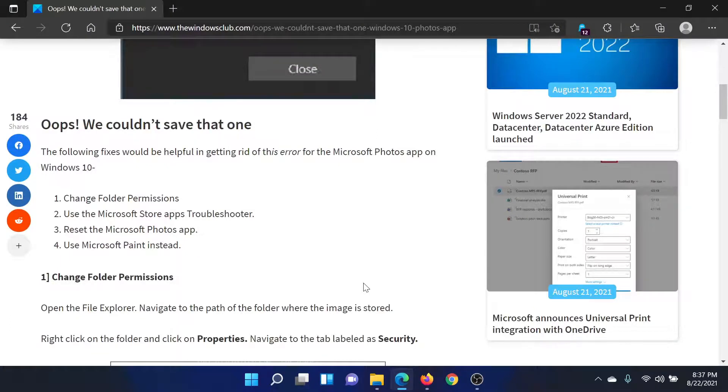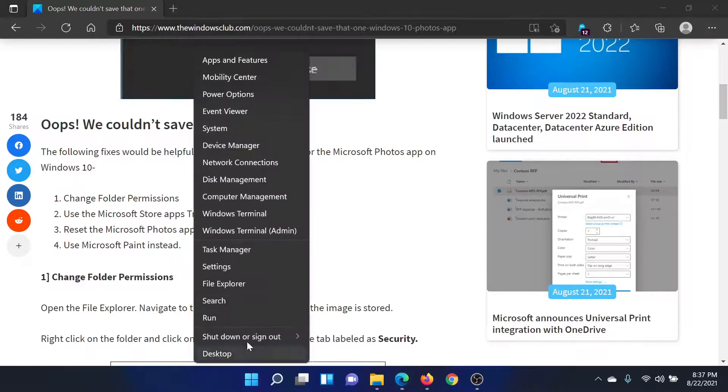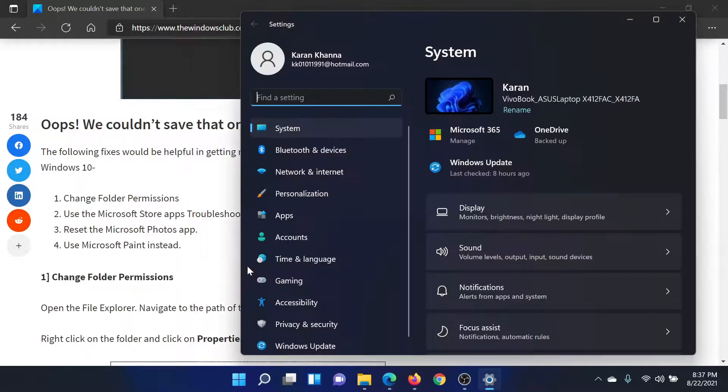But if it does not, then you can use the Microsoft Store Apps Troubleshooter. Right-click on the Start button, select Settings, go to System, scroll down to Troubleshoot.